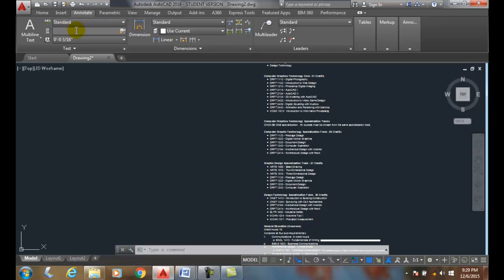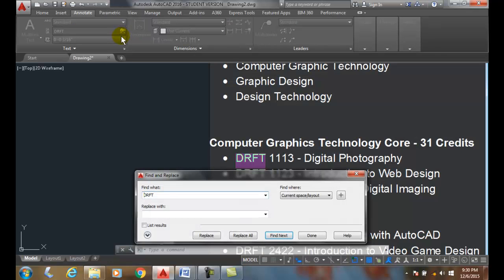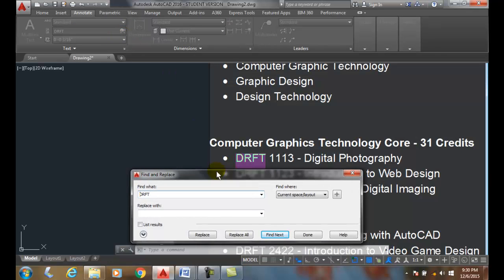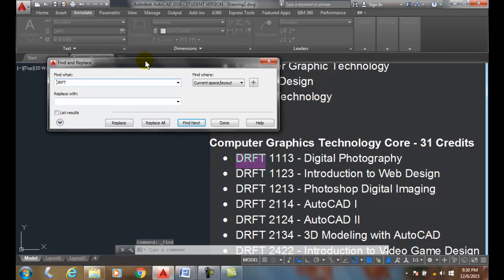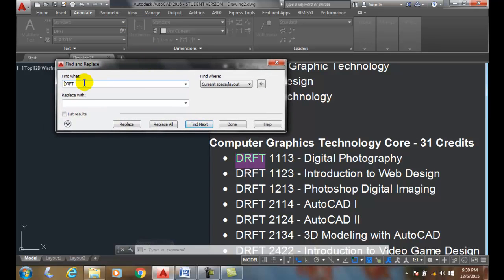I can type in and say I want to find anywhere it says DRFT, and then I can just click right on the little looking glass. It will bring up a dialog box and say it found it. Do you want to replace it with something? And I'll say I want to replace it with COGT.